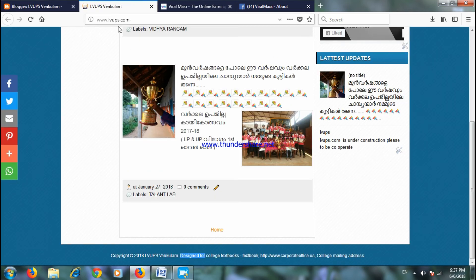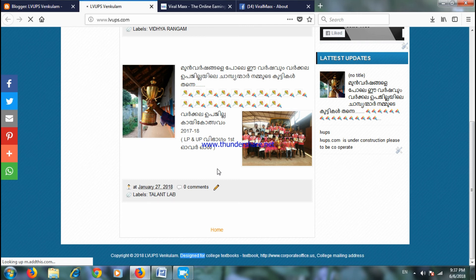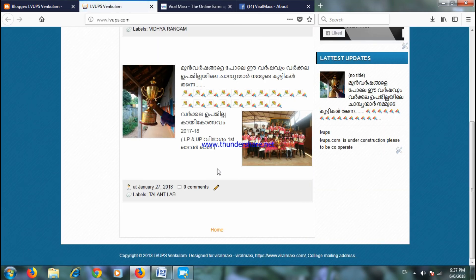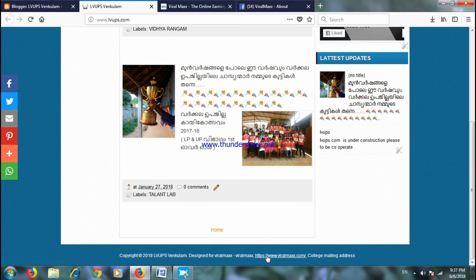You need to change the footer. You can change the footer and refresh it. You can copy it to 2018, design for Viral Max, with HTTPS, etc. You can change that to the folder.